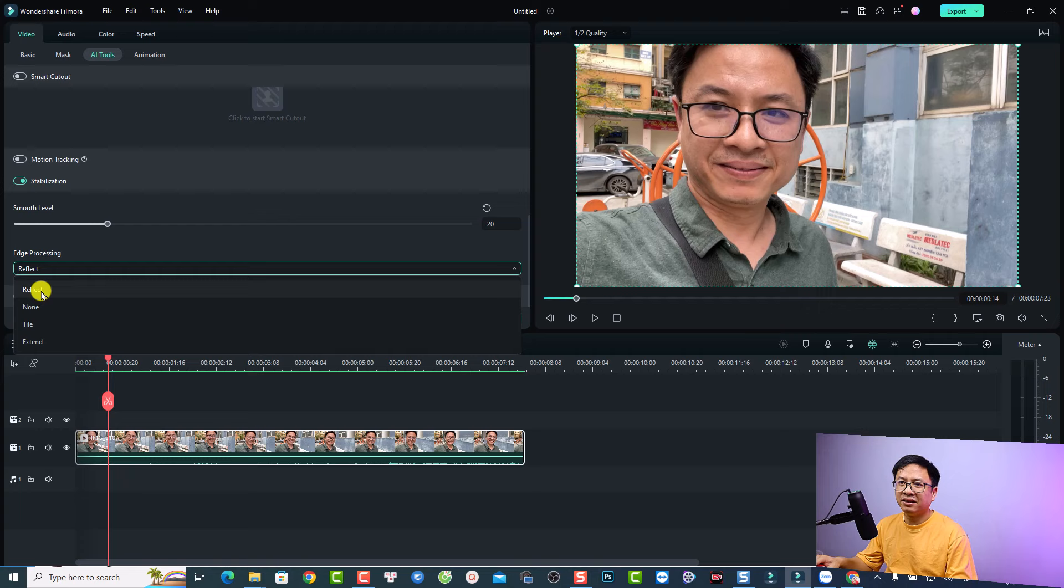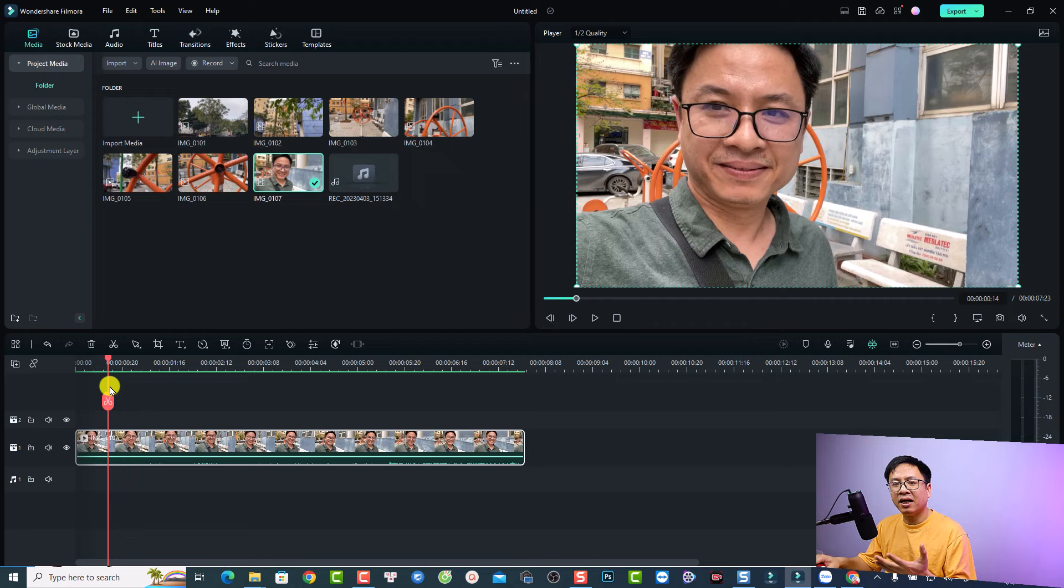So I just select this one, the reflect option and my video looks good. So I normally just select the reflect option for the edge processing.